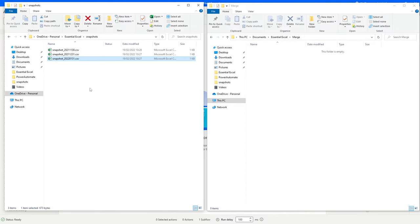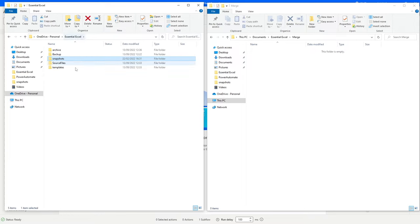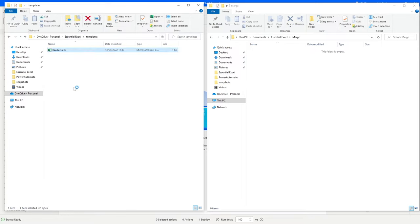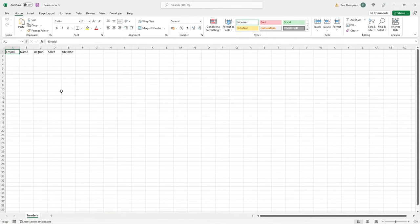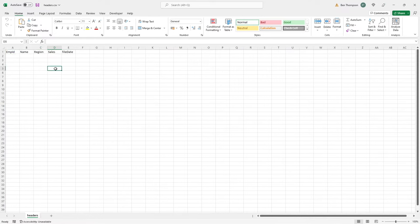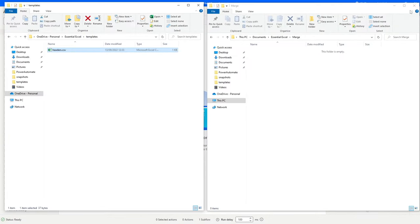We've only got three files here, but regardless of whether you've got three files or a hundred files, this process will work based on the folder's contents. One thing to mention - I've also got a templates file here called 'headers.' This is simply a template file for headers, and it's an easy way for us to pick up and use those headers rather than having to paste them in manually. Template files are a great trick to save time when working with headers.